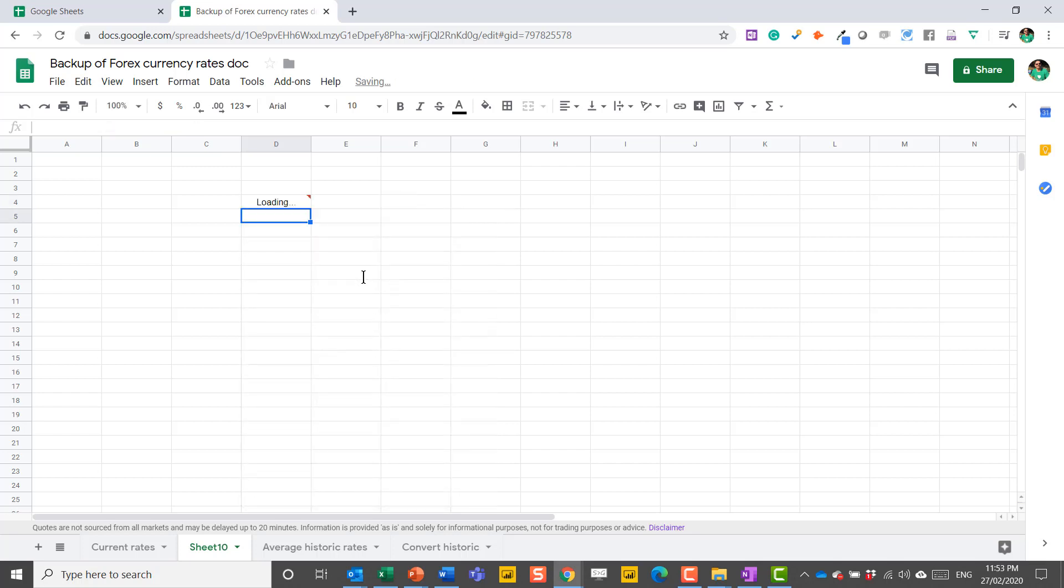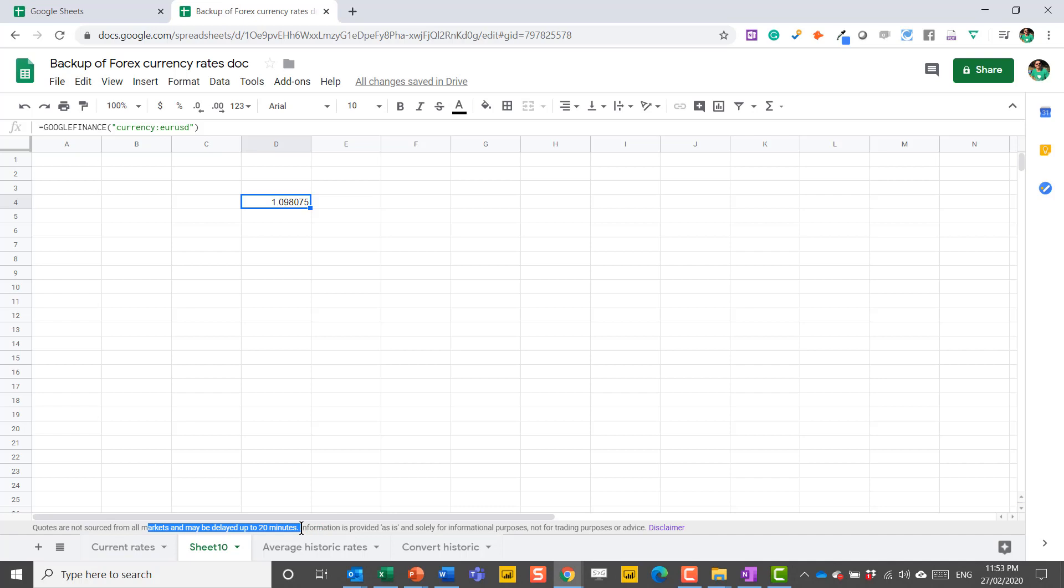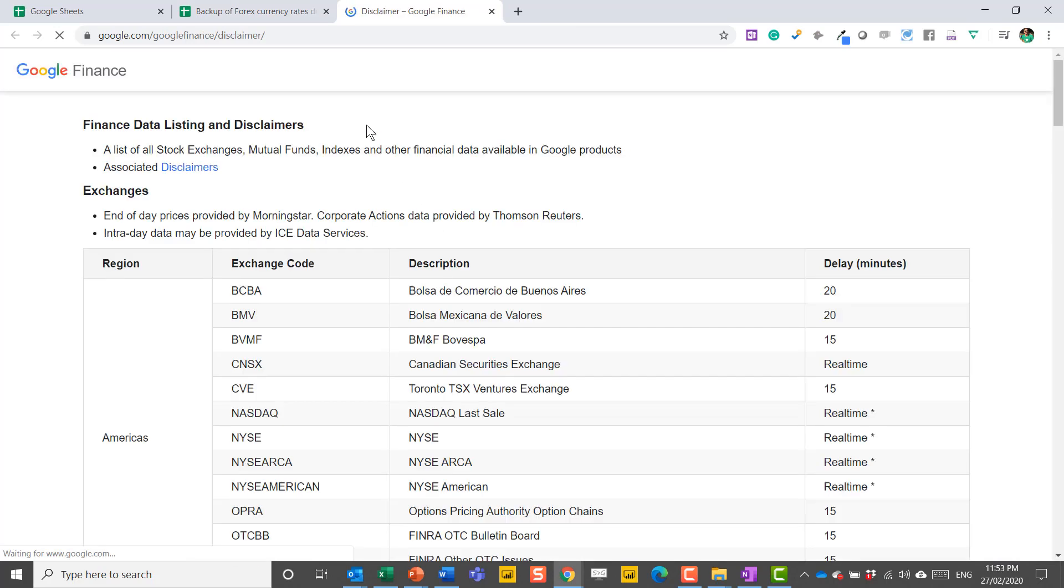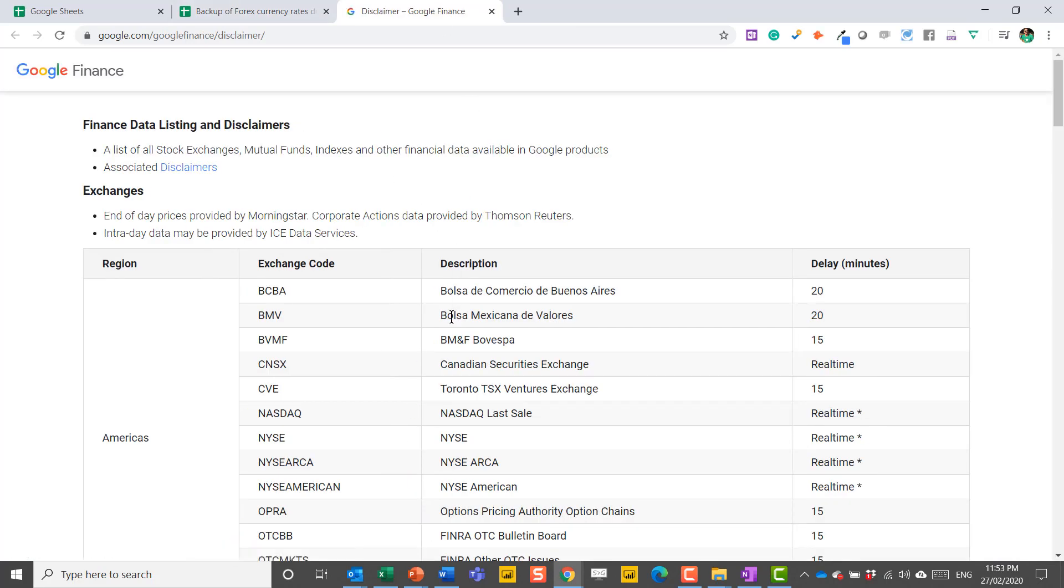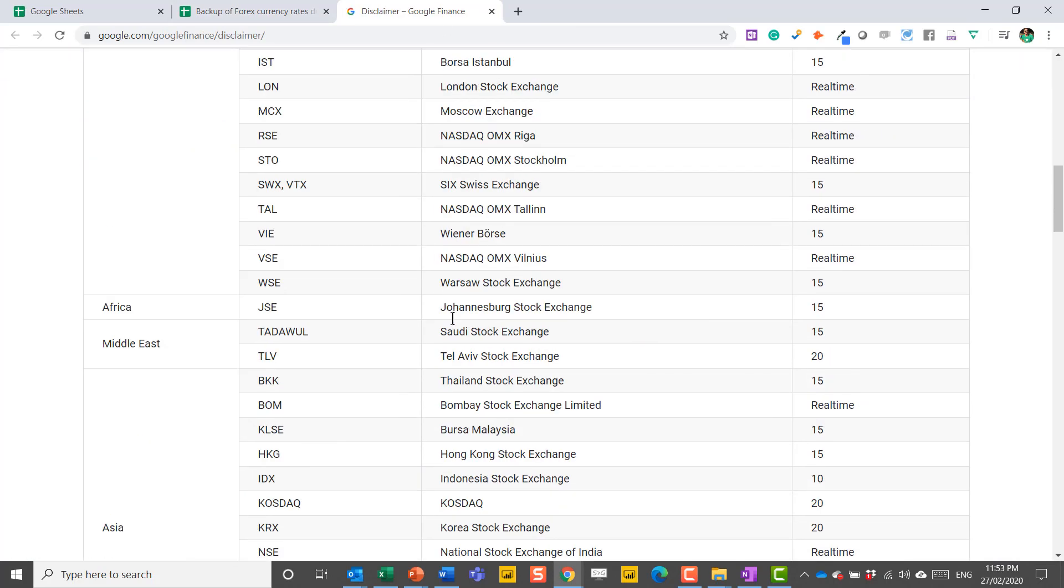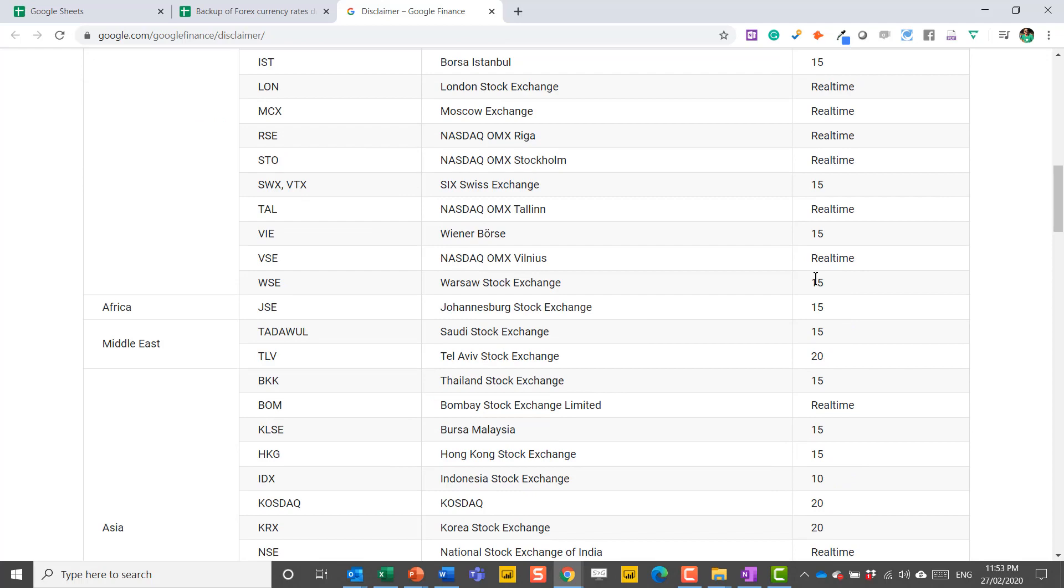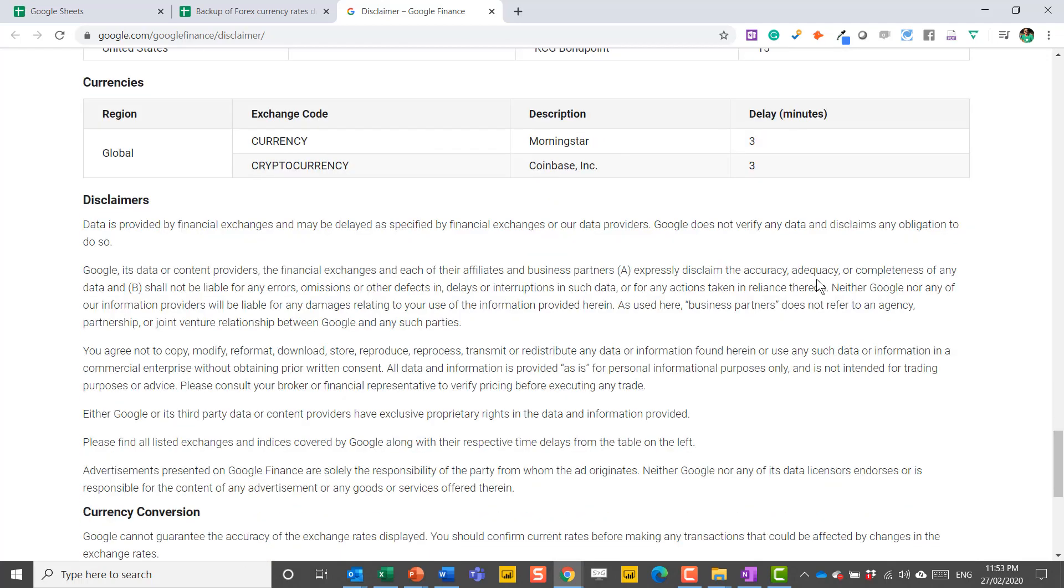And then it looks it up and gets you the live exchange rate. Over here, it tells you, similarly to Excel, where it comes from, although this one says it is refreshed every 20 minutes. So this is refreshed automatically without you needing to do anything. And if you click on the disclaimer, you can get more information about where it comes from, what the delay is, etc.